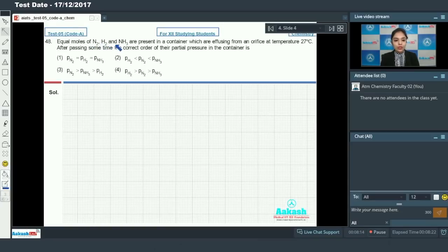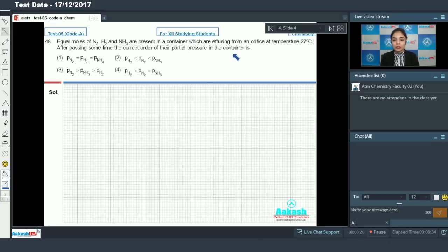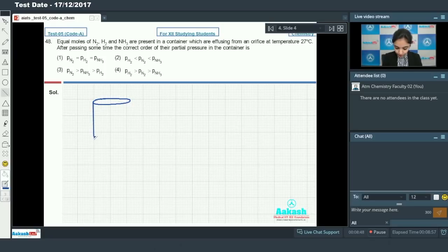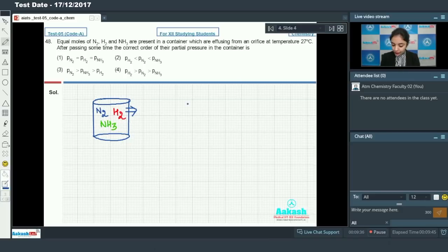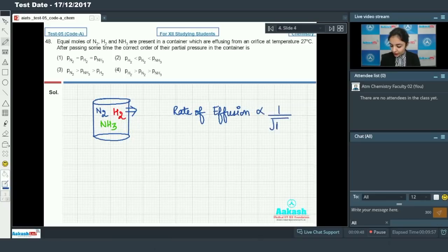Moving on to question number 48: equal moles of nitrogen, hydrogen, and NH₃ are present in a container effusing from an orifice at 27°C. After some time, what is the correct order of partial pressures in the container? The rate of effusion is inversely proportional to the square root of the molar mass.